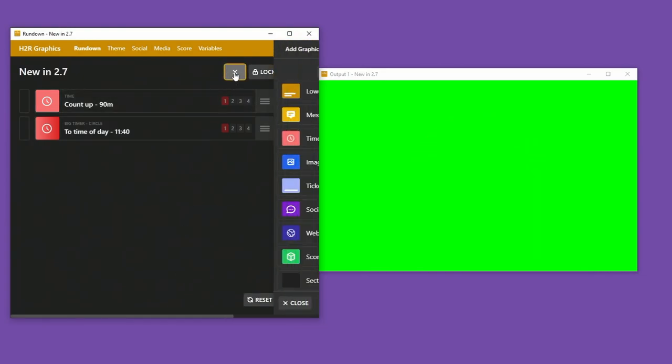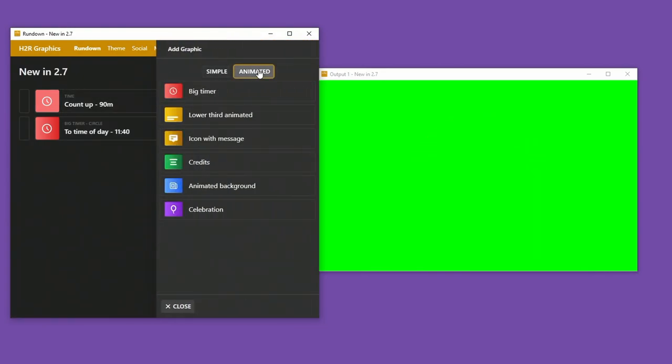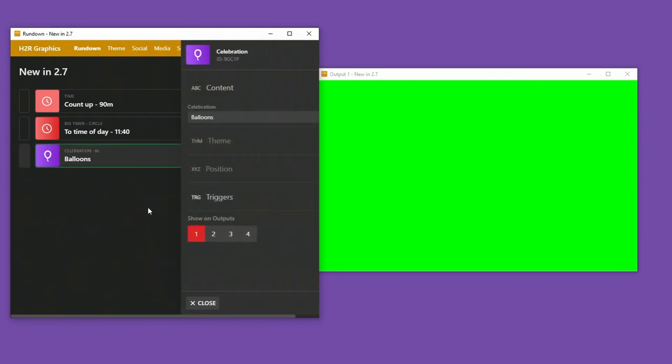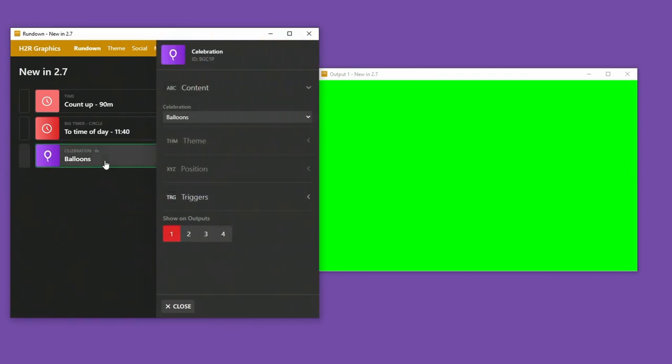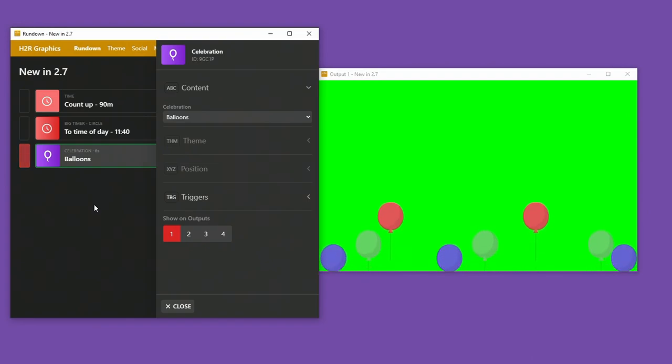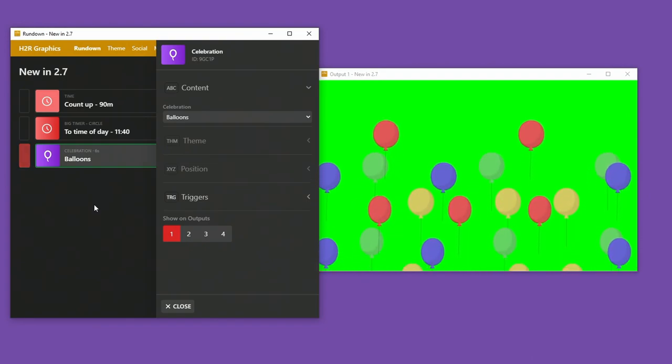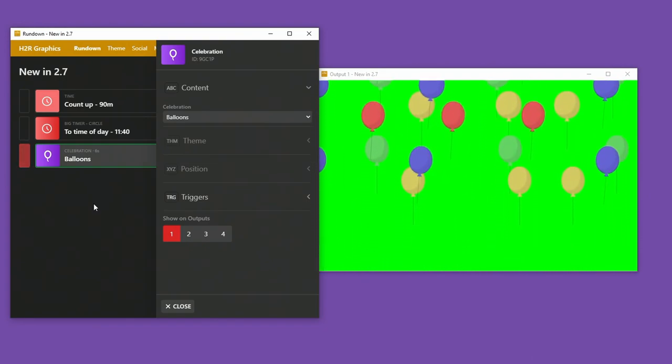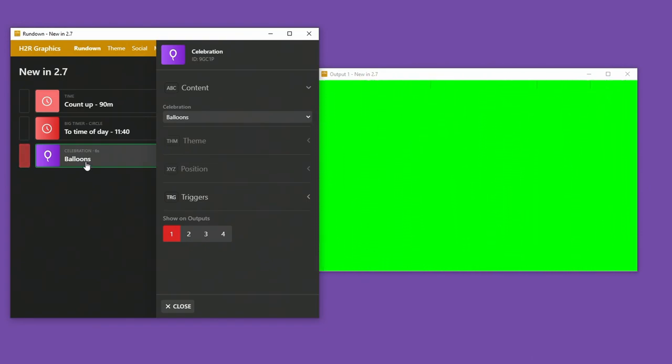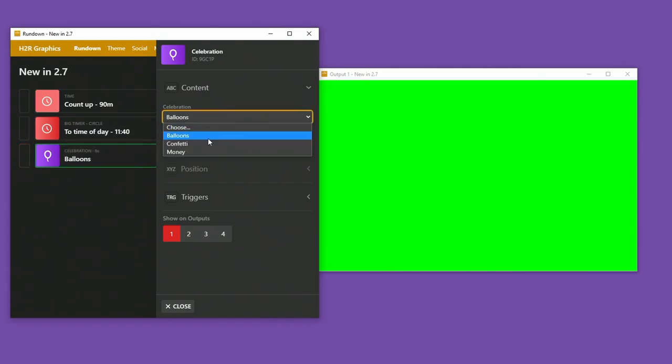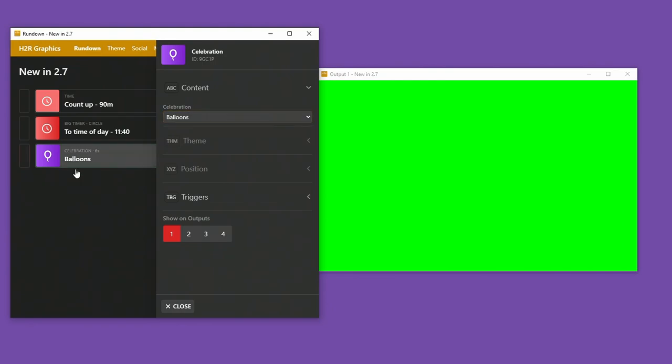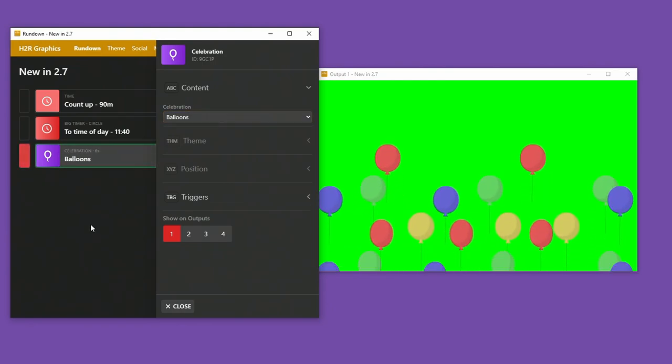Next thing to show is I now have a new animated option here, which is the celebration. So this is similar to the super chat messages on the social graphic. But now you can just show the celebration anytime you want. So in here I have a few options, balloons, confetti, money. And then if I just want to show that during a stream, I can just show it as you'd expect.